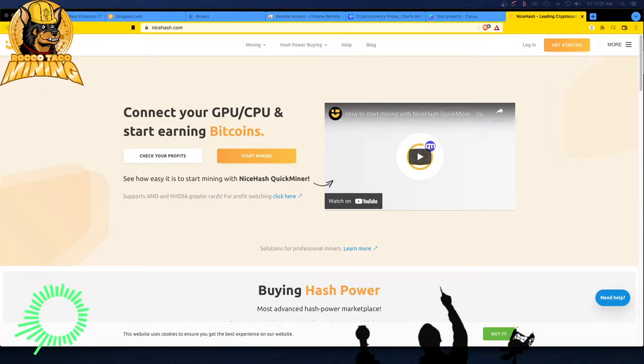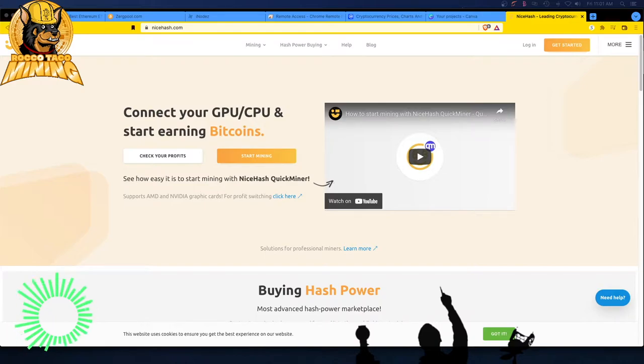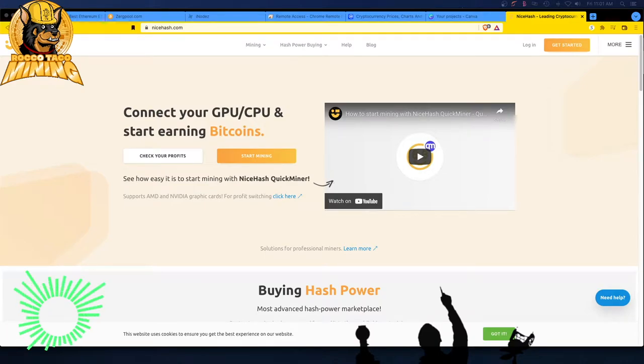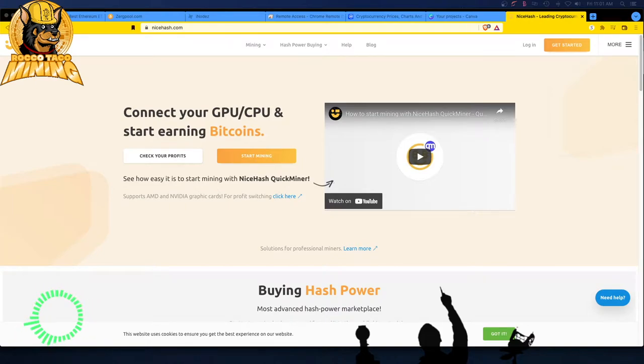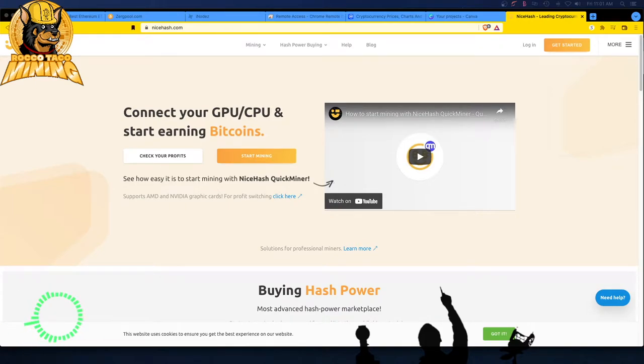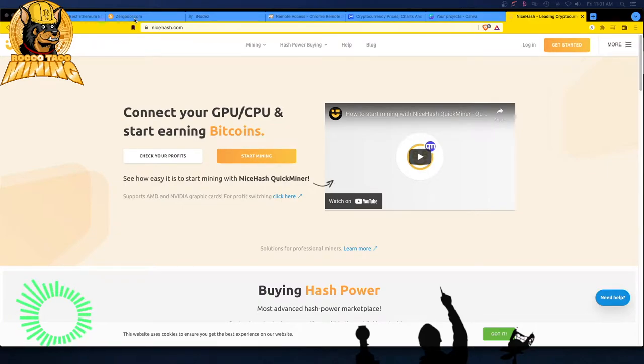For me, CPUs were speculation for a long time, speculation mining. And then I said, I just need Bitcoin. I want Bitcoin. I want to grow my stack of Satoshis. So I have been mining. Let's go look real quick.